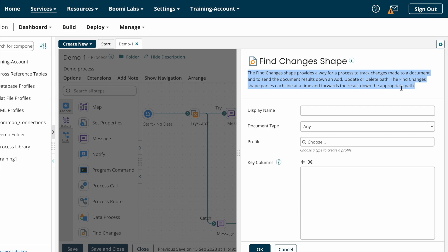The Find Changes Shape passes each line at a time and forwards the results down the appropriate path. Find Changes Shape will take the entire document from the source system, read it line by line, and if the first line is a new document it will go to the add path, if it is an updated document it will go to the update path, and if the line got deleted it will go to the delete path.